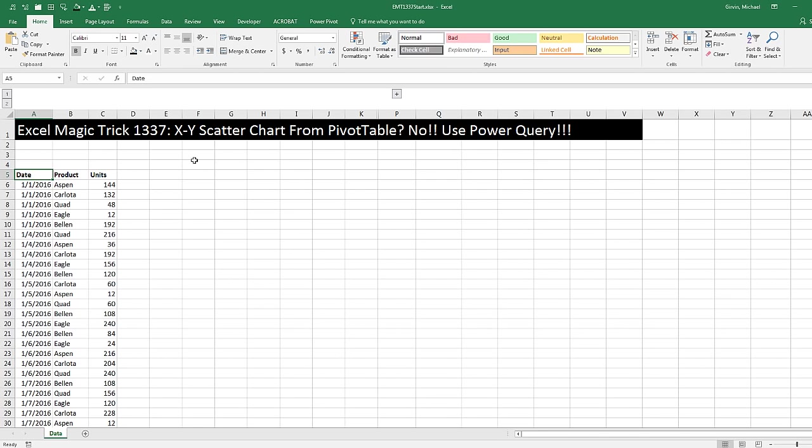Hey, this video is called XY Scatter from a Pivot Table. Well, of course we want to do it from a pivot table because pivot tables are easy. But no way, we're going to run into a terrible problem and Power Query will come to our rescue.